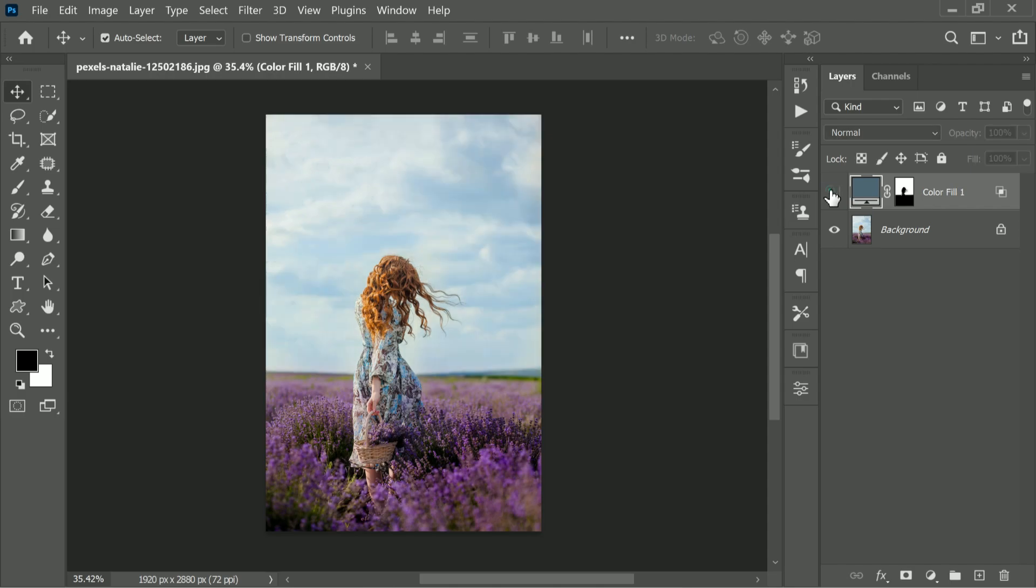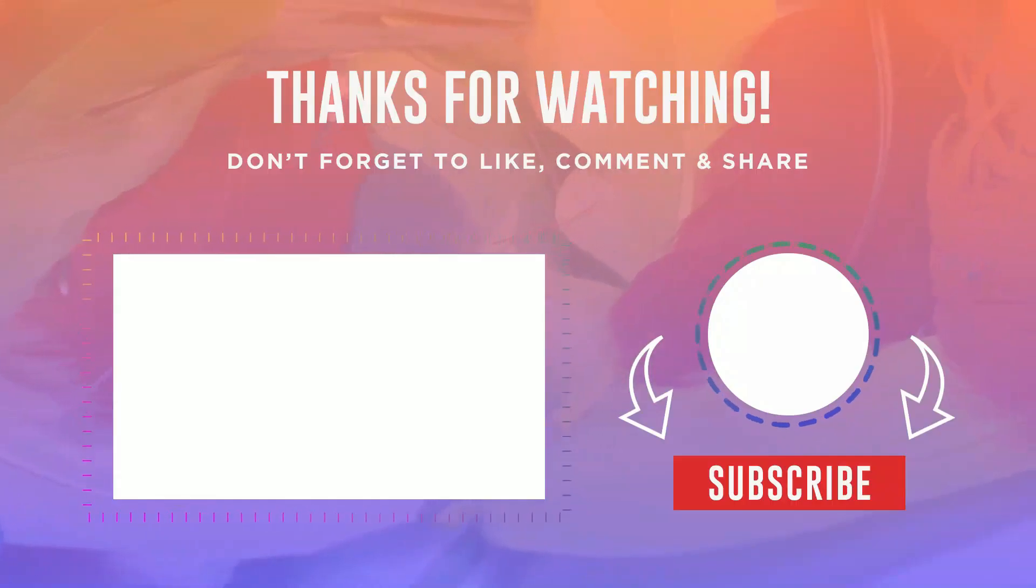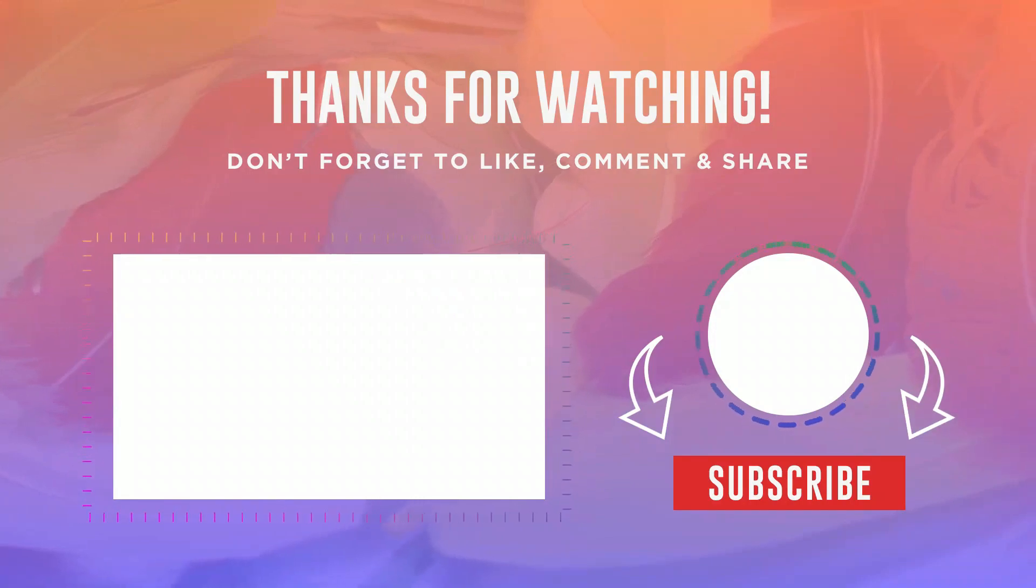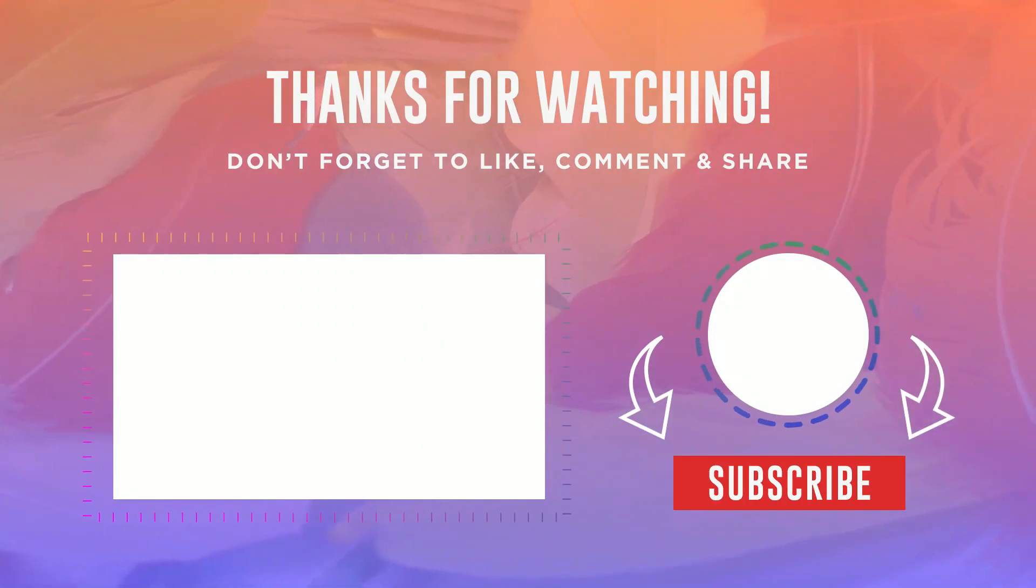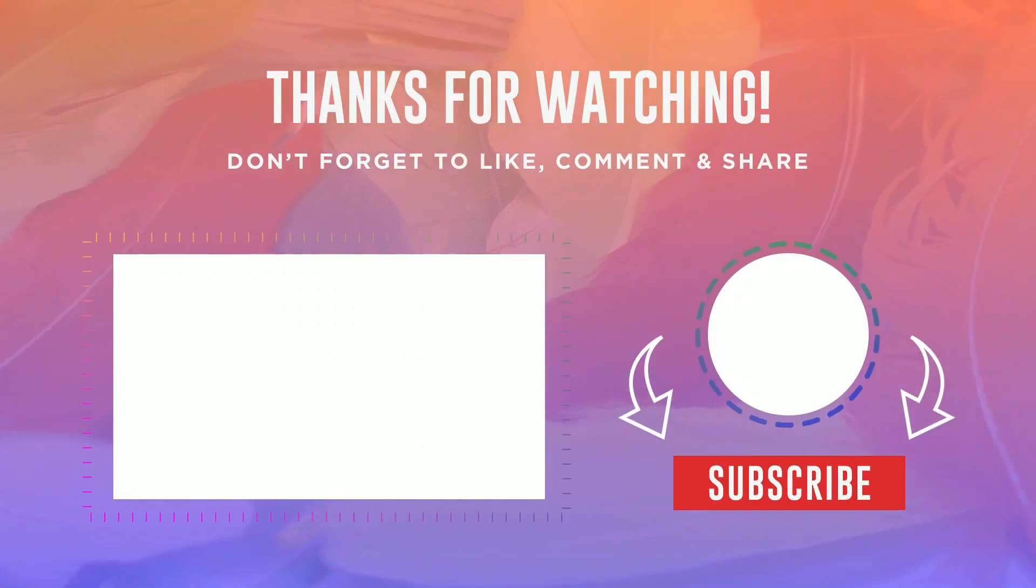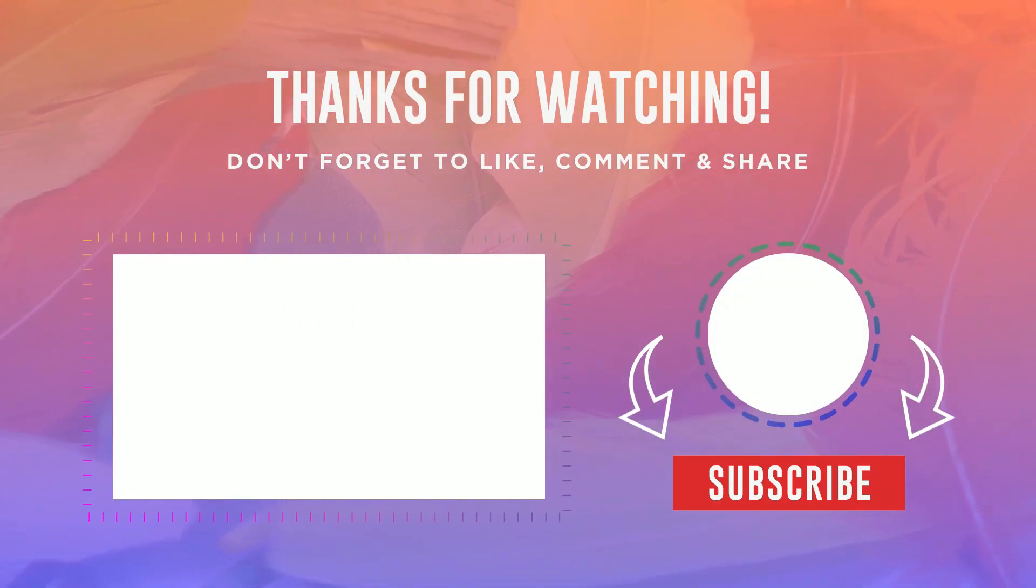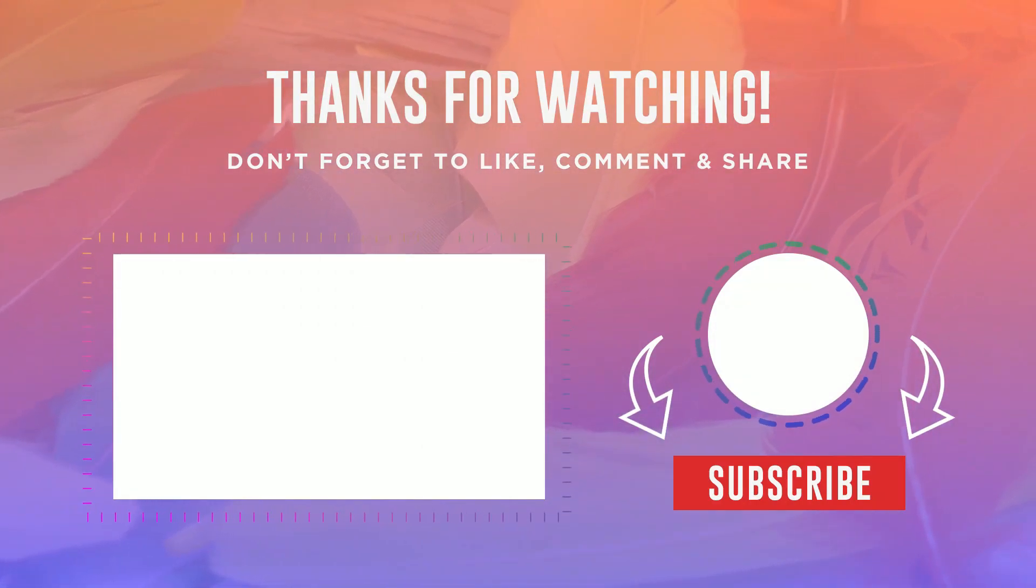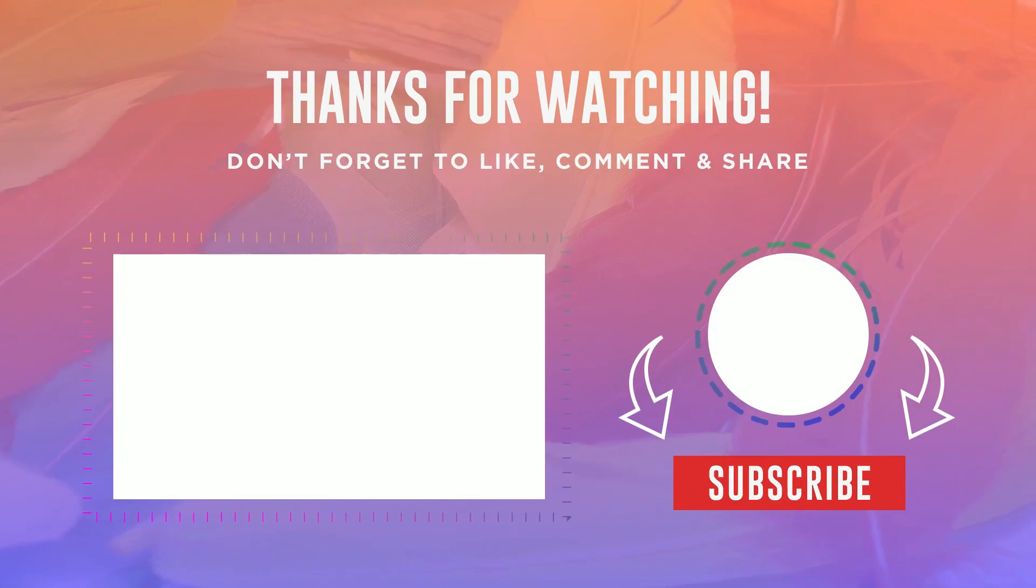So that's how you make the skies amazingly dramatic in Photoshop. Thanks for watching! Please subscribe for more tutorials. See you again in the next video.